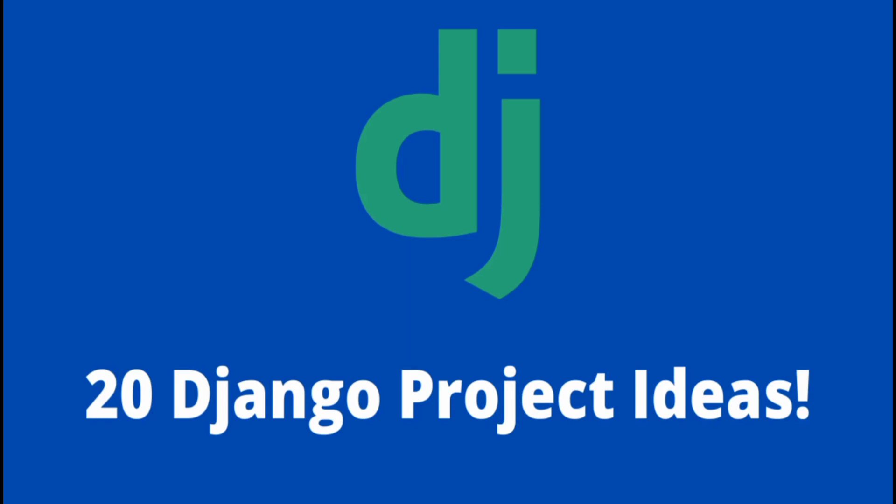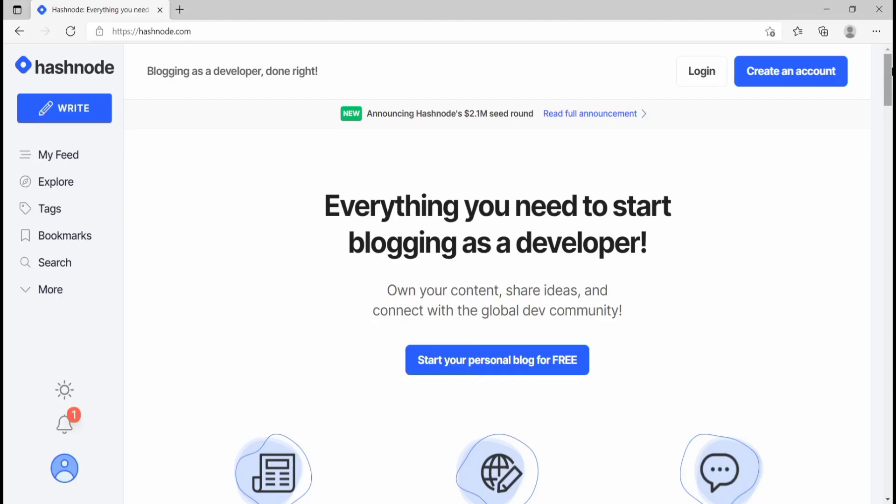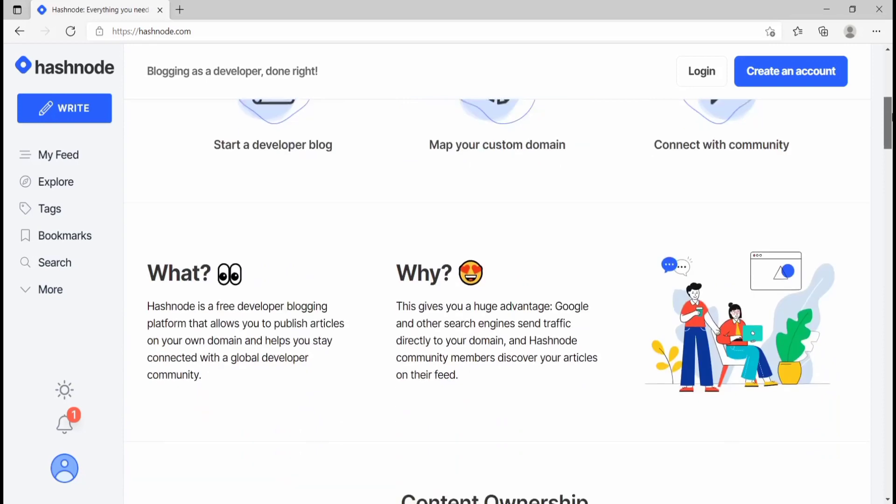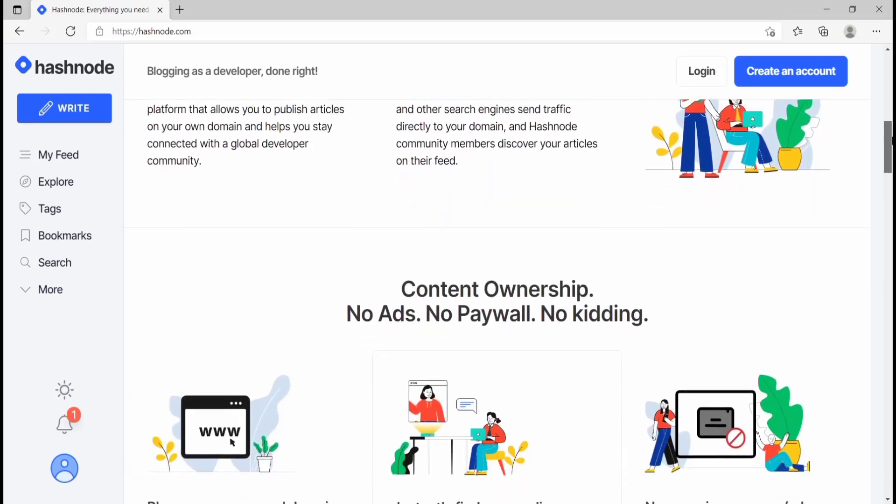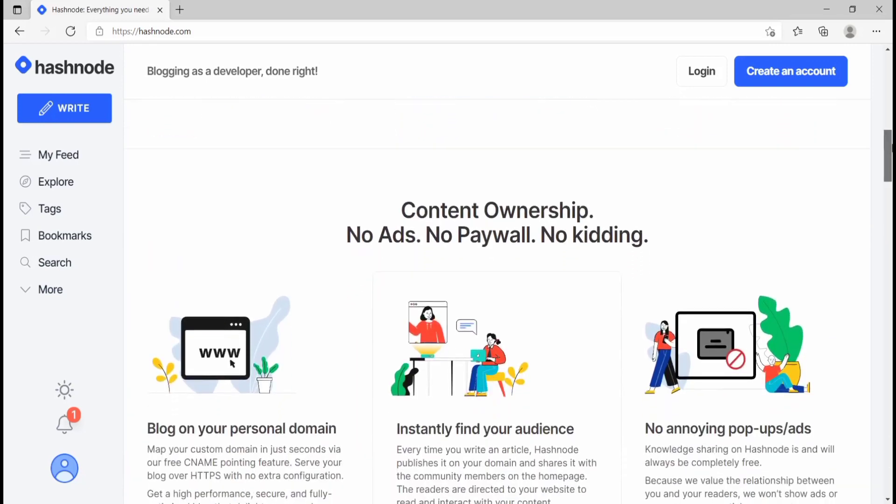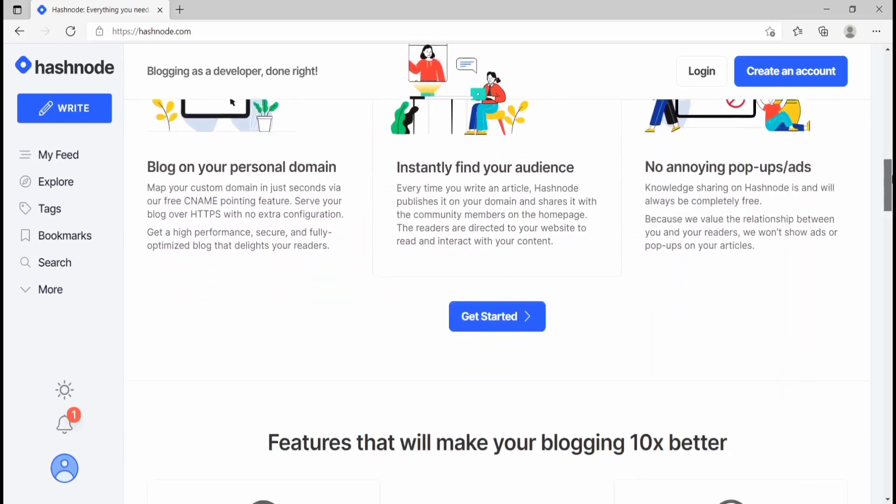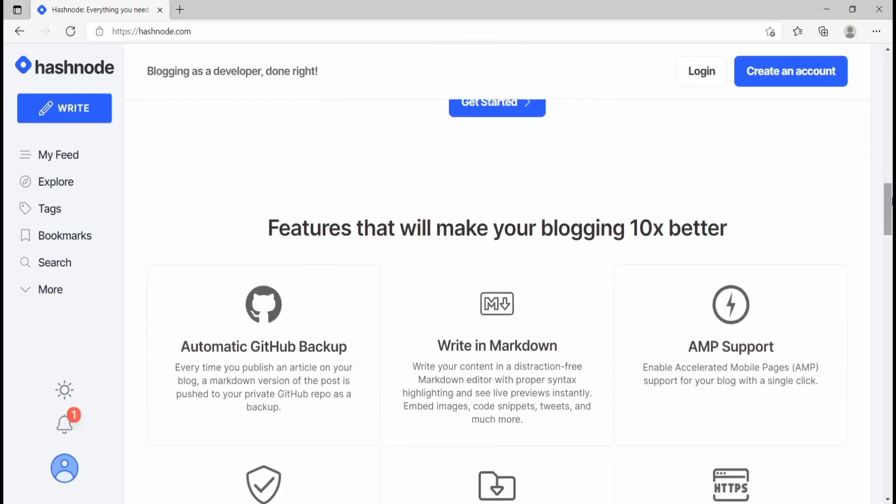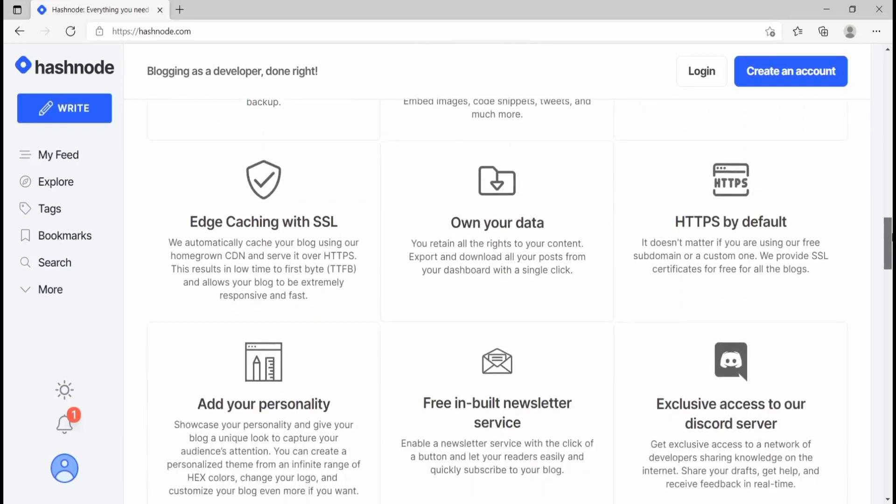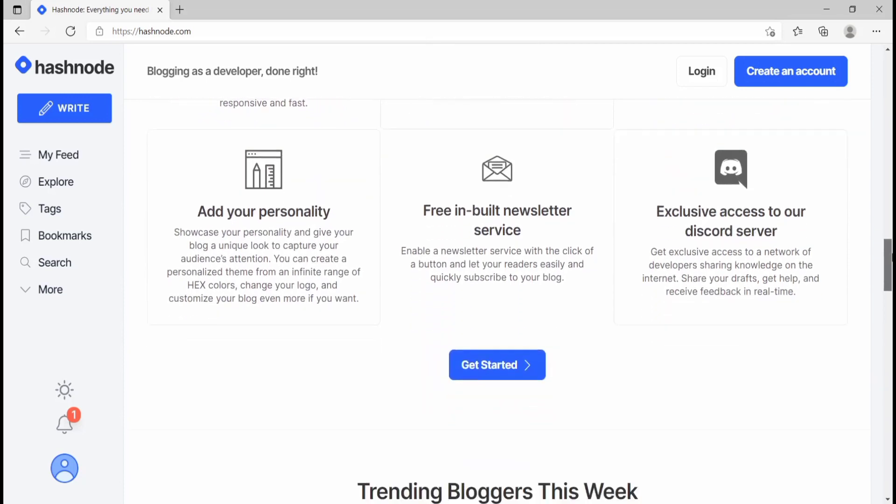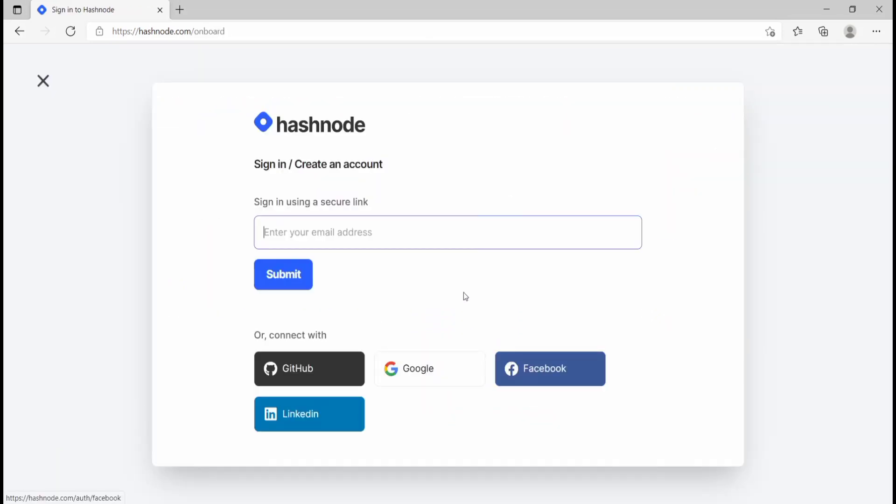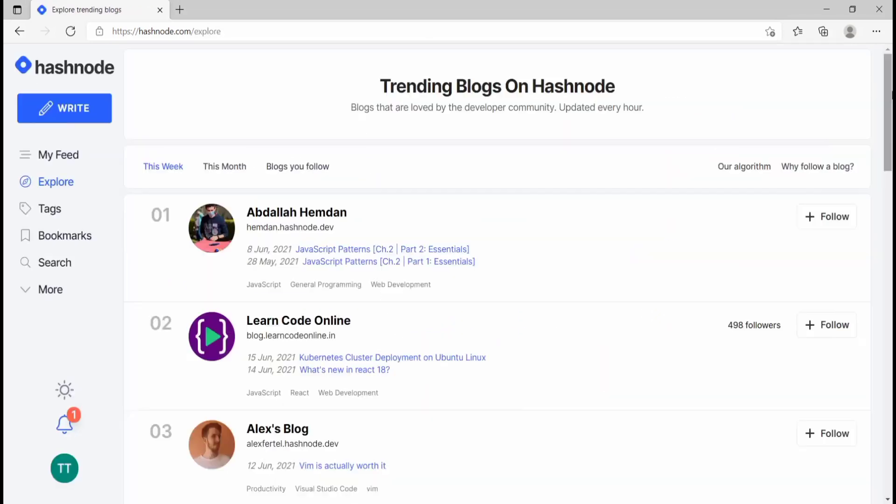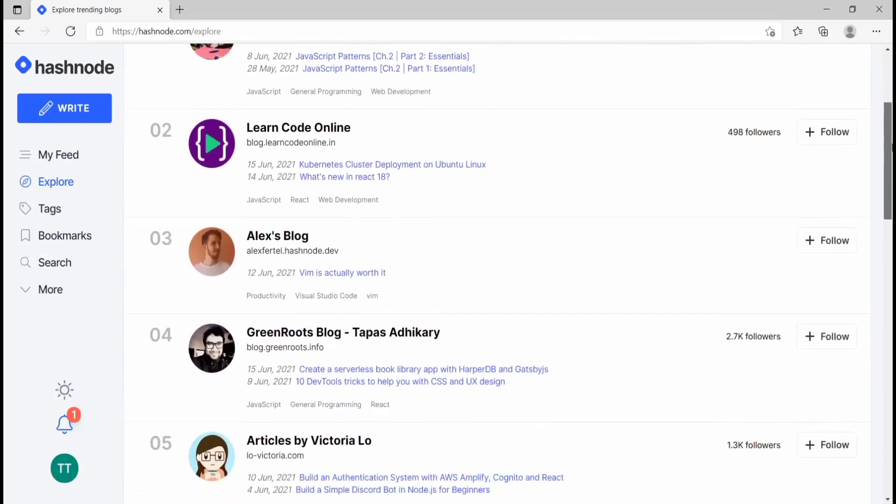Before we get into this video, let's have a quick word from the sponsor of this video. This video is sponsored by Ashnode. Ashnode is a community for developers who want to start blogging. With Ashnode, you can easily create your blog and start writing articles for totally free.